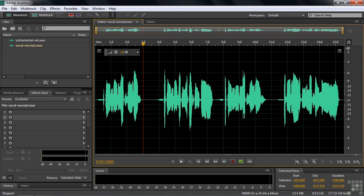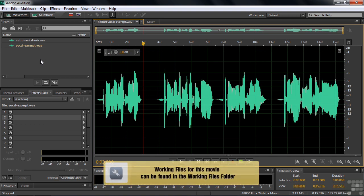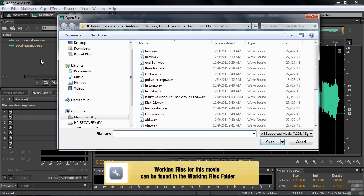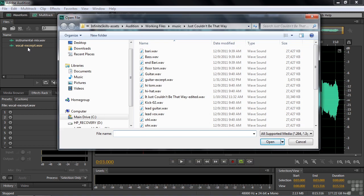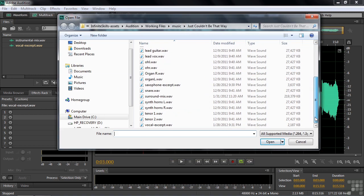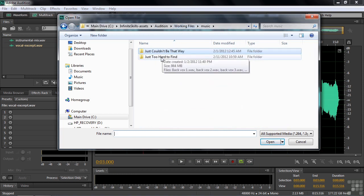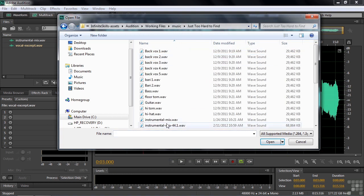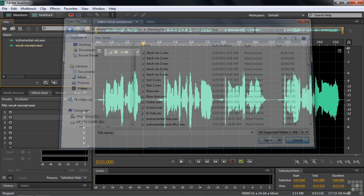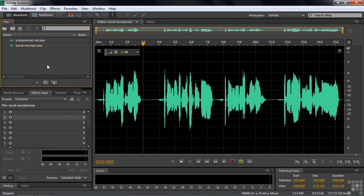I'm going to explain how you can make an effects rack preset. To follow along, bring in any two files that you want to. Even one file would be enough, but in my case, I brought in the vocal excerpt here from the Music Just Couldn't Be That Way subfolder. And then the instrumental mix, I brought that in from the Just Too Hard to Find subfolder. But you can bring in any file or files that you want.